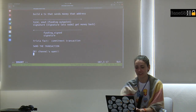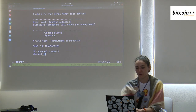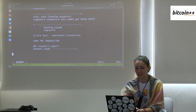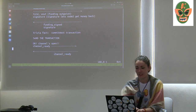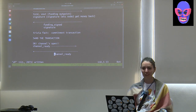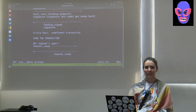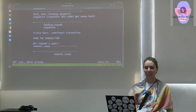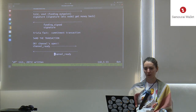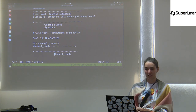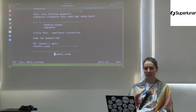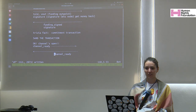The message sent when the transaction is confirmed is called channel_ready, and both nodes send it when they see confirmation. Once both sides send channel_ready, the channel is considered open. So to summarize: two parties exchange pub keys, exchange signatures, one person broadcasts the transaction, and when it's mined the channel is open.